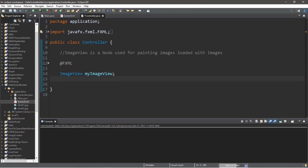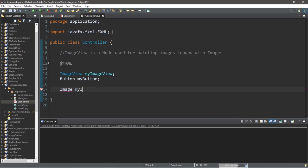As well as our button, Button myButton. And we'll need to create an image for image view, Image myImage equals new Image.